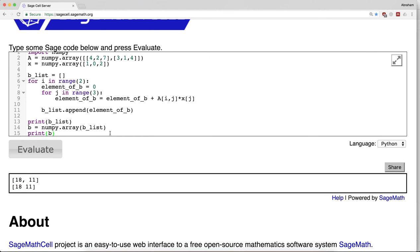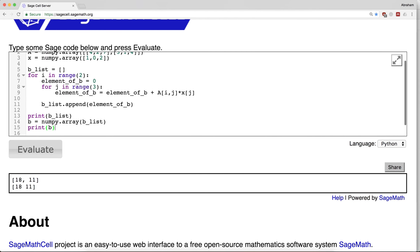So we could actually do this - we could define a matrix multiplication function which takes in A and takes in x and basically runs these two loops and makes a list and converts it to an array. And that would be a perfectly adequate way to multiply a matrix times a vector.